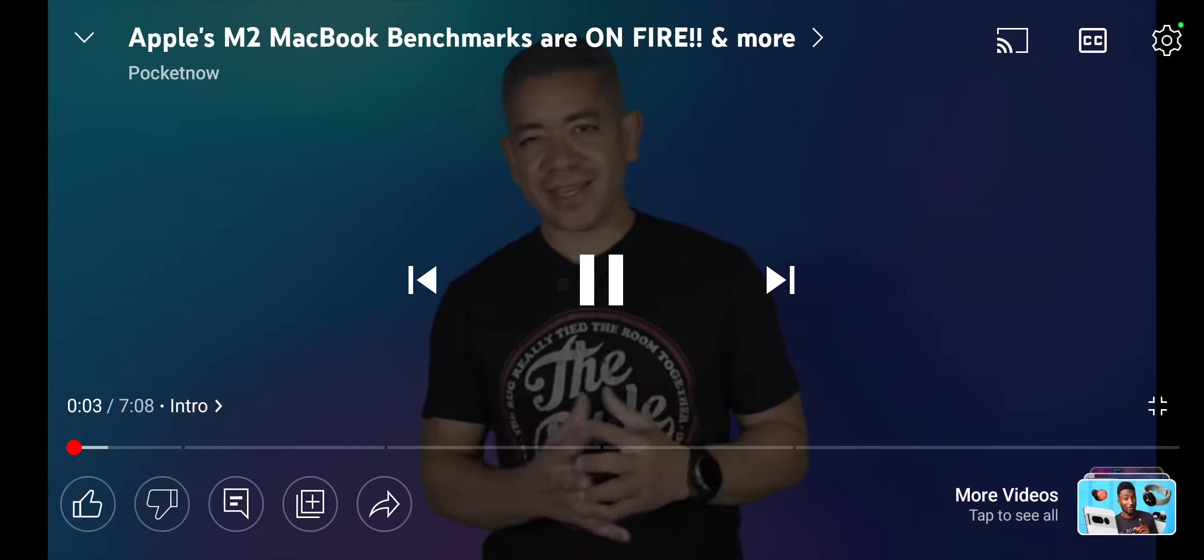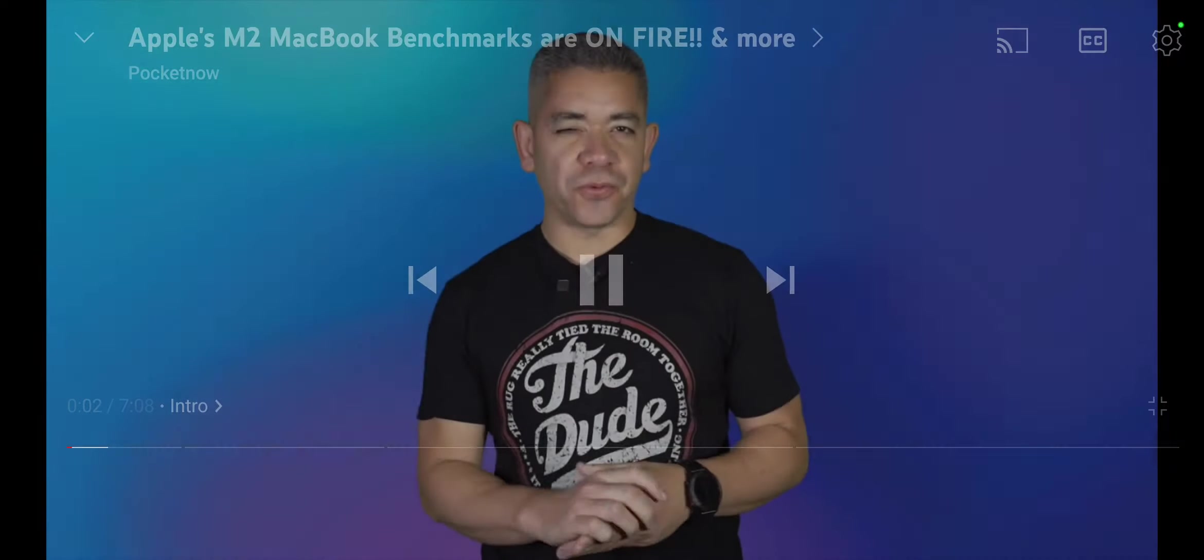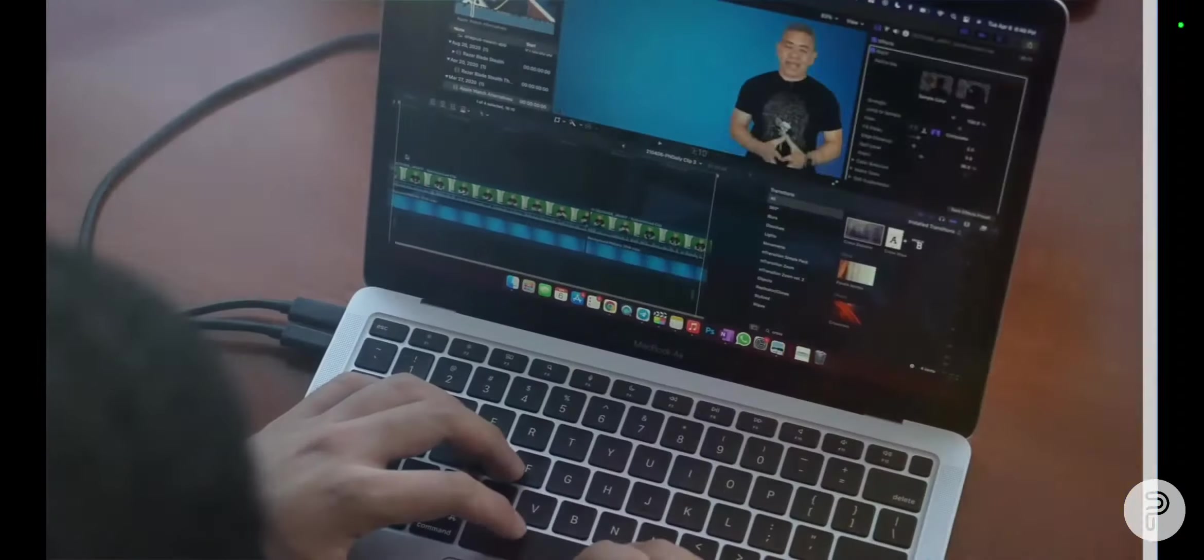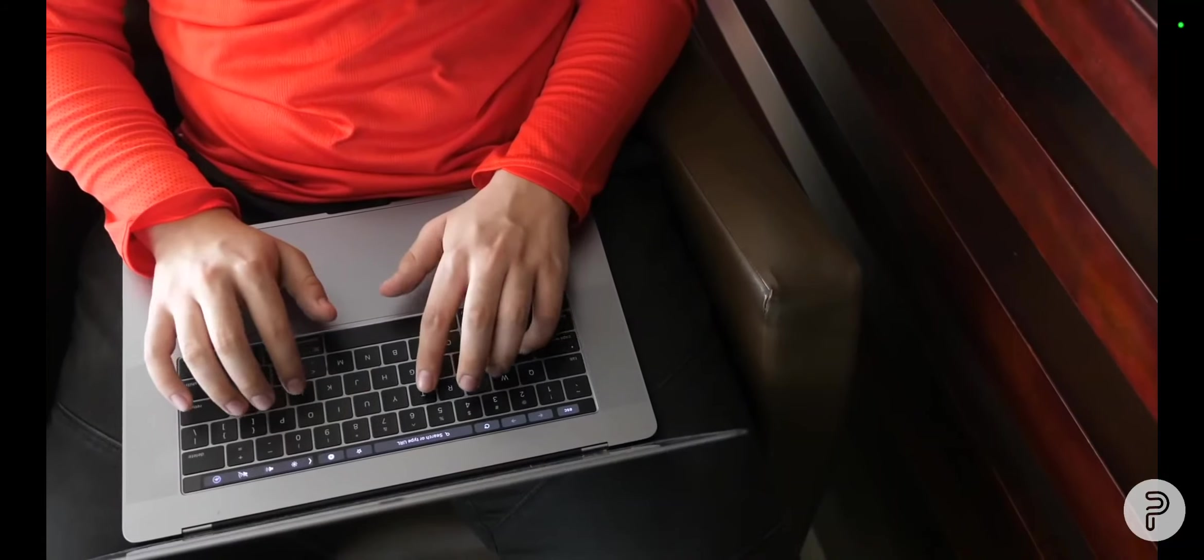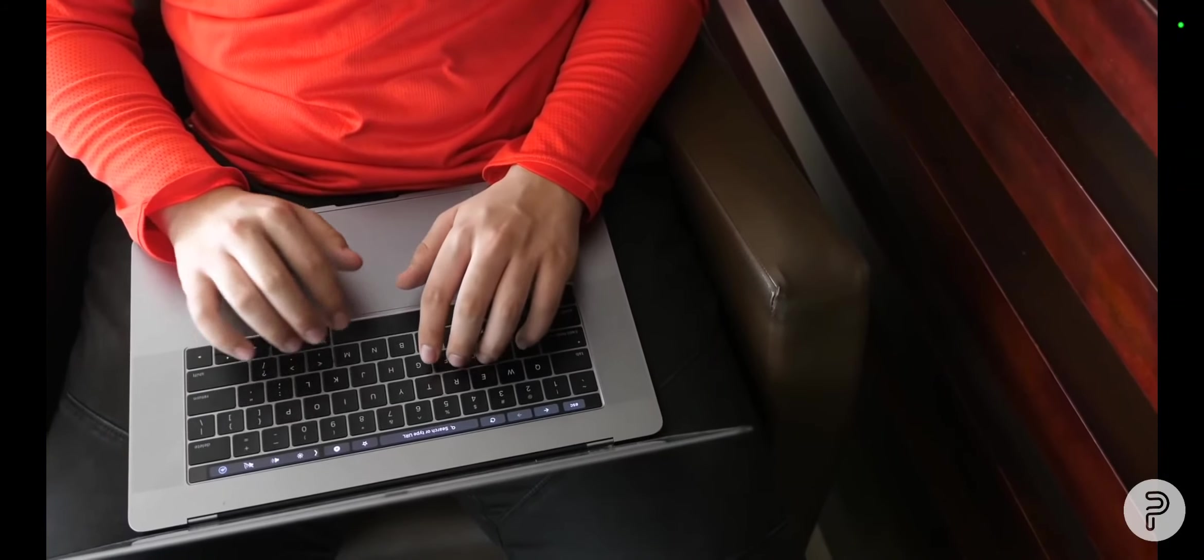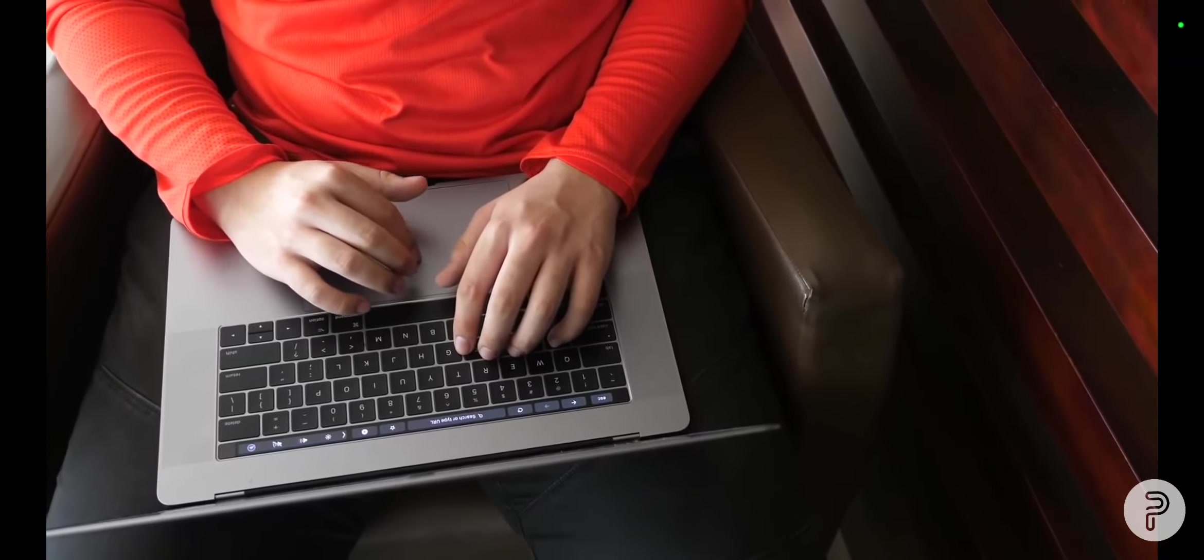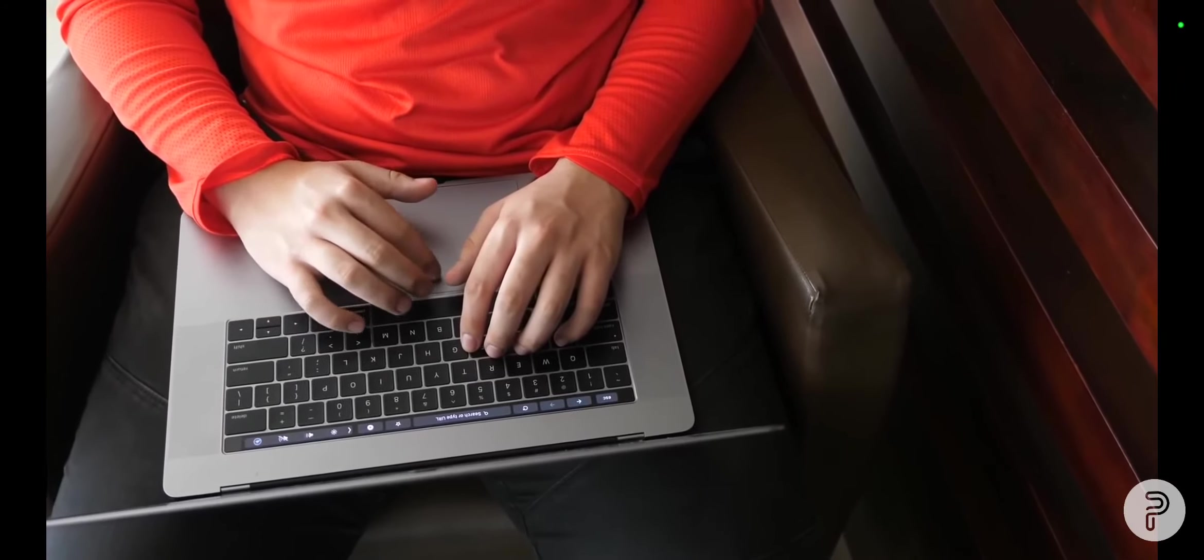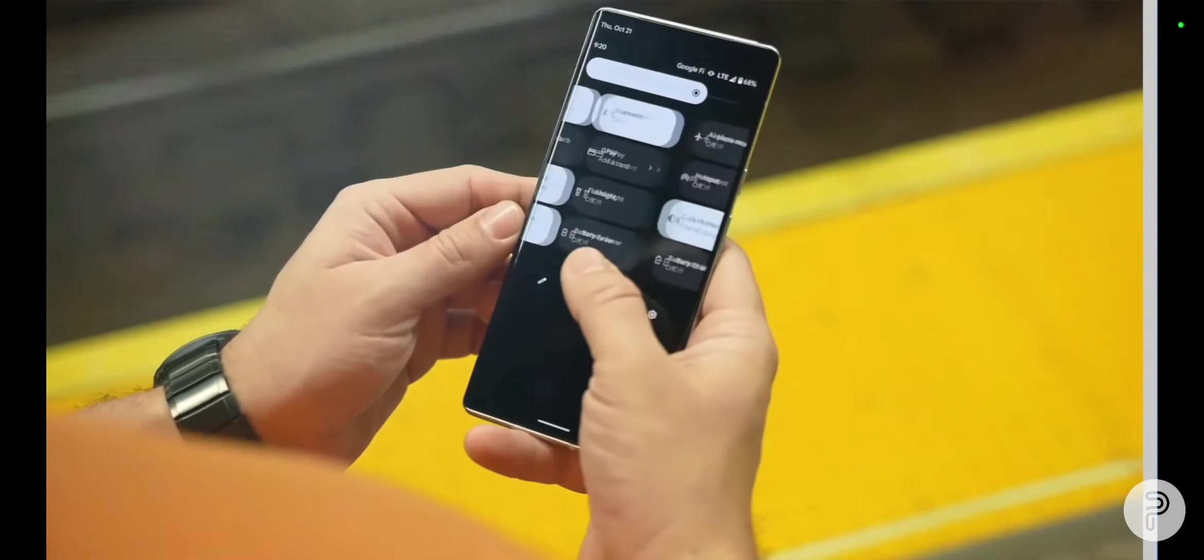To see if it's worth it to get an M2, we have some information that pretty much confirms it. For those of you waiting to see if it's worth it to get an M2, we have some information that pretty much confirms it. Because if you thought the M1 series was powerful, wait until you hear what the new MacBook Pro did to the Mac Pro.